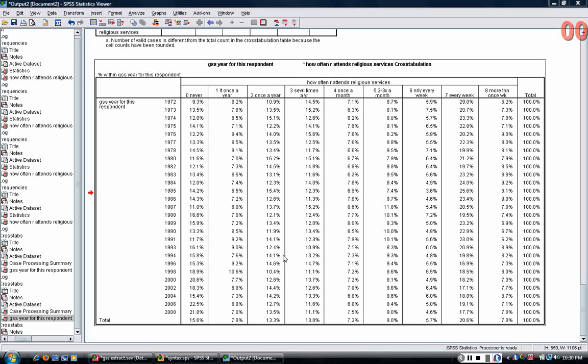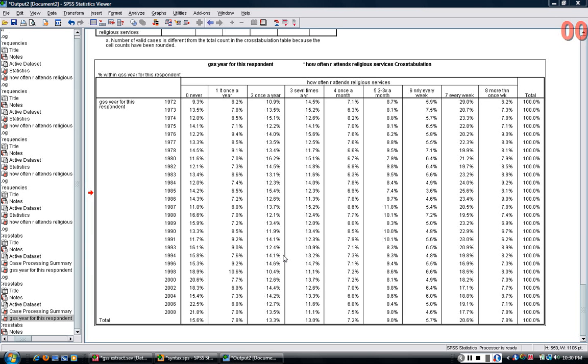In the previous tutorial, I generated this crosstab, or joint distribution, between religious service attendance and year.